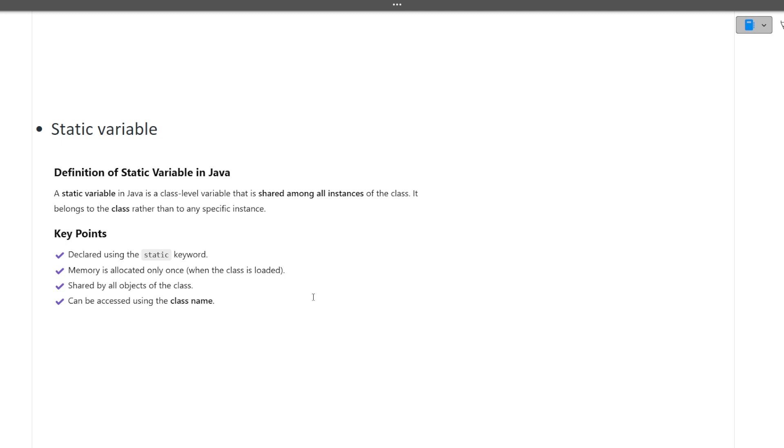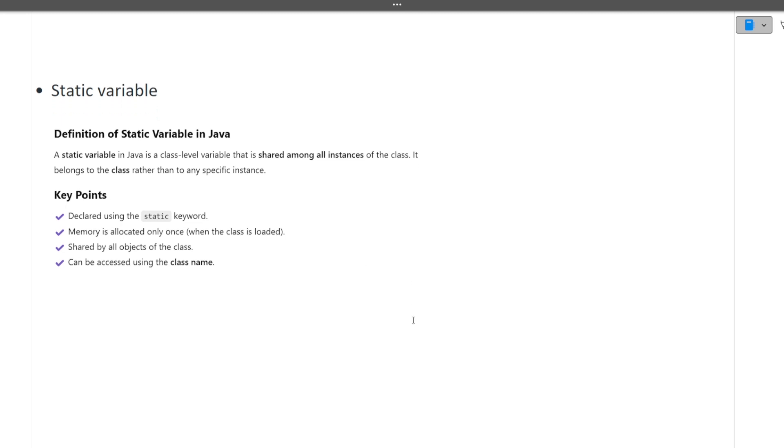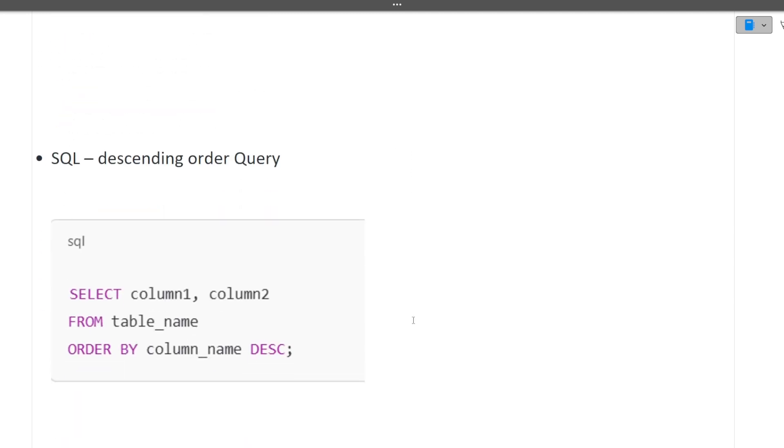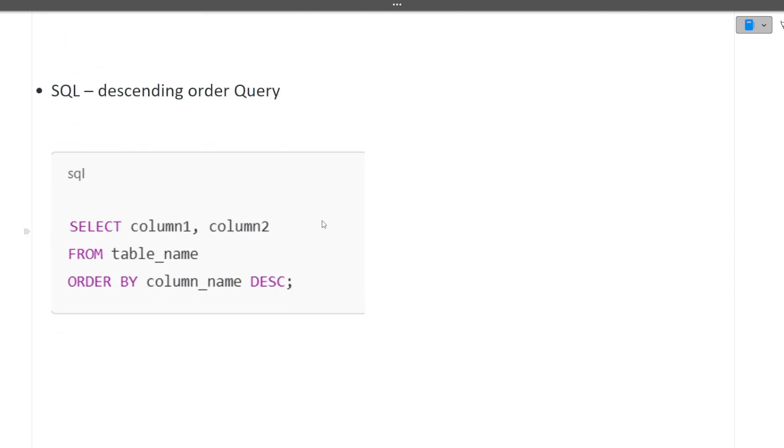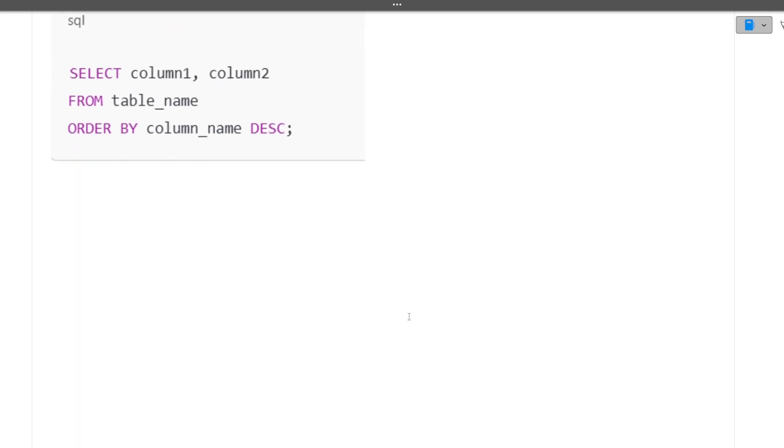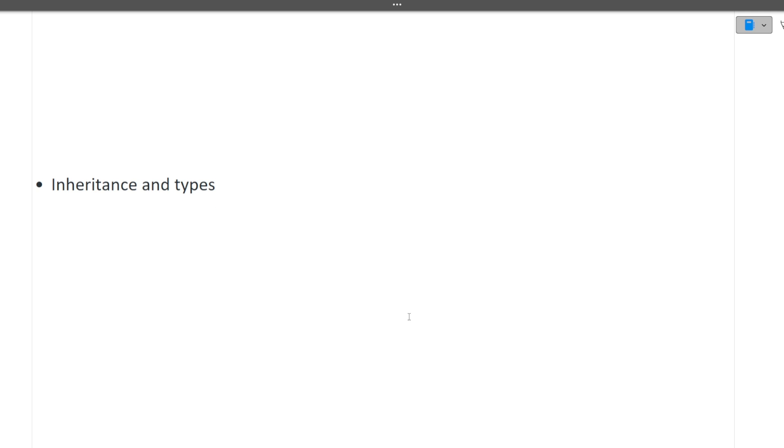Next is write a query for finding the rows in descending order. It's very simple: select column1, column2 from table_name order by column_name descending. This is the simple one.